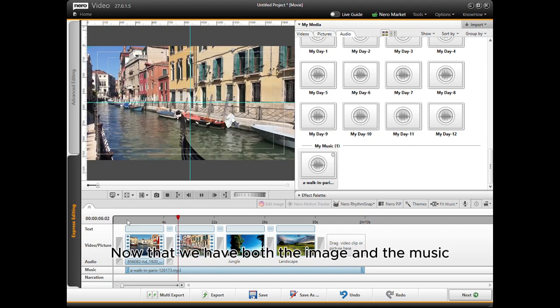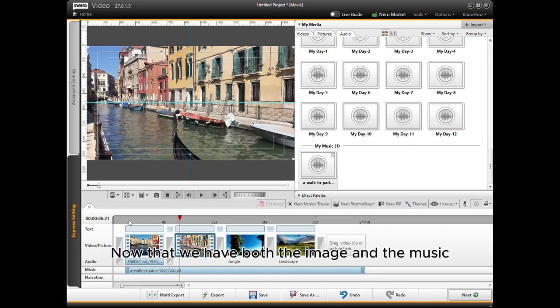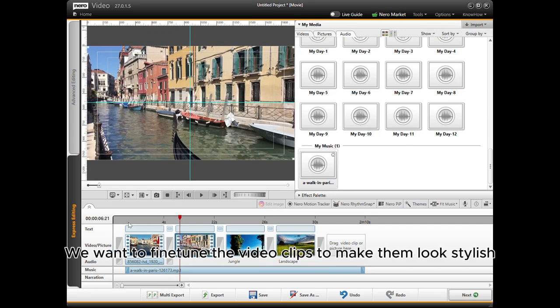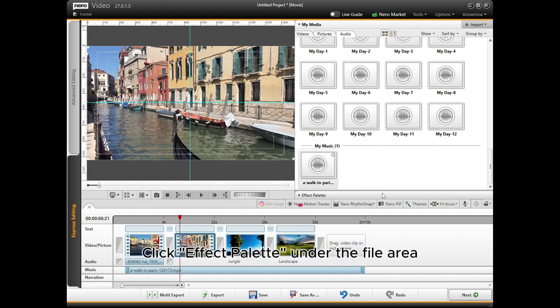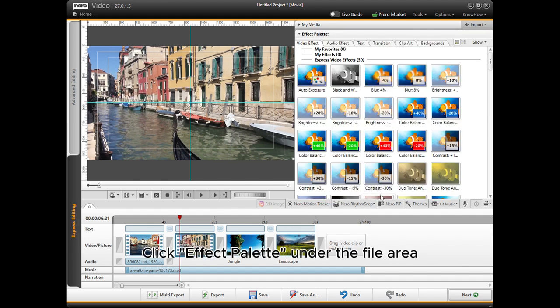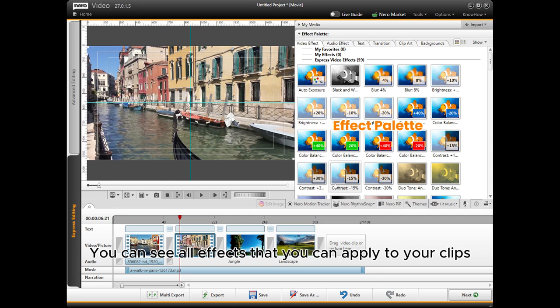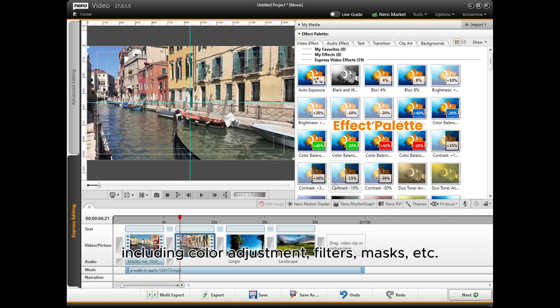Now that we have both the image and the music, we want to fine-tune the video clips to make them look stylish. Click Effect Palette under the file area. You can see all effects that you can apply to your clips, including color adjustment, filters, masks, etc.